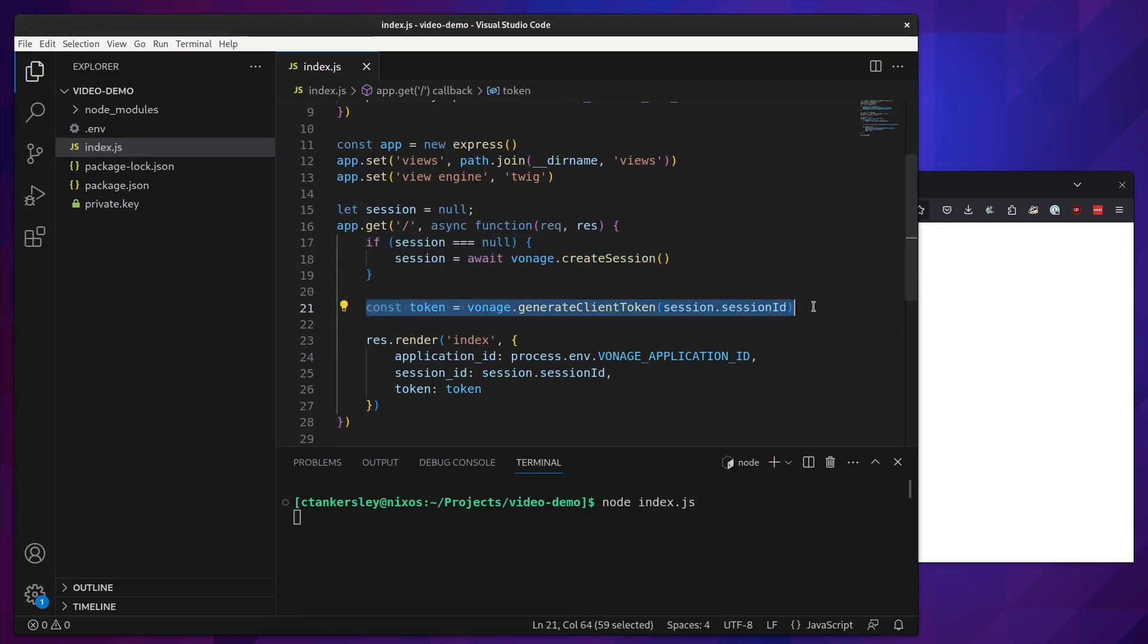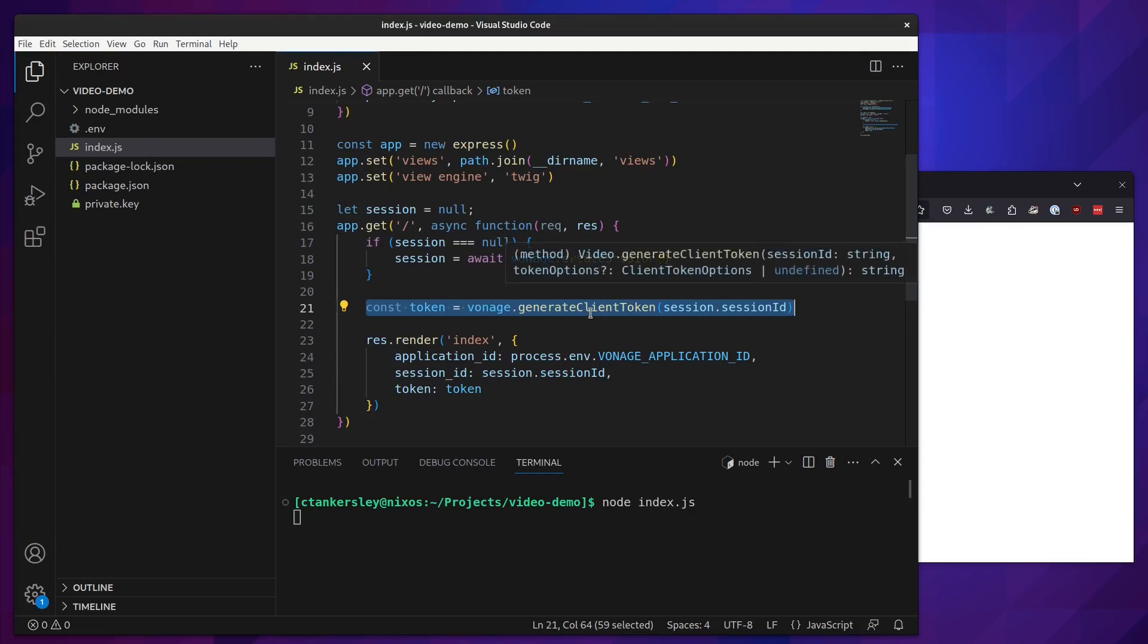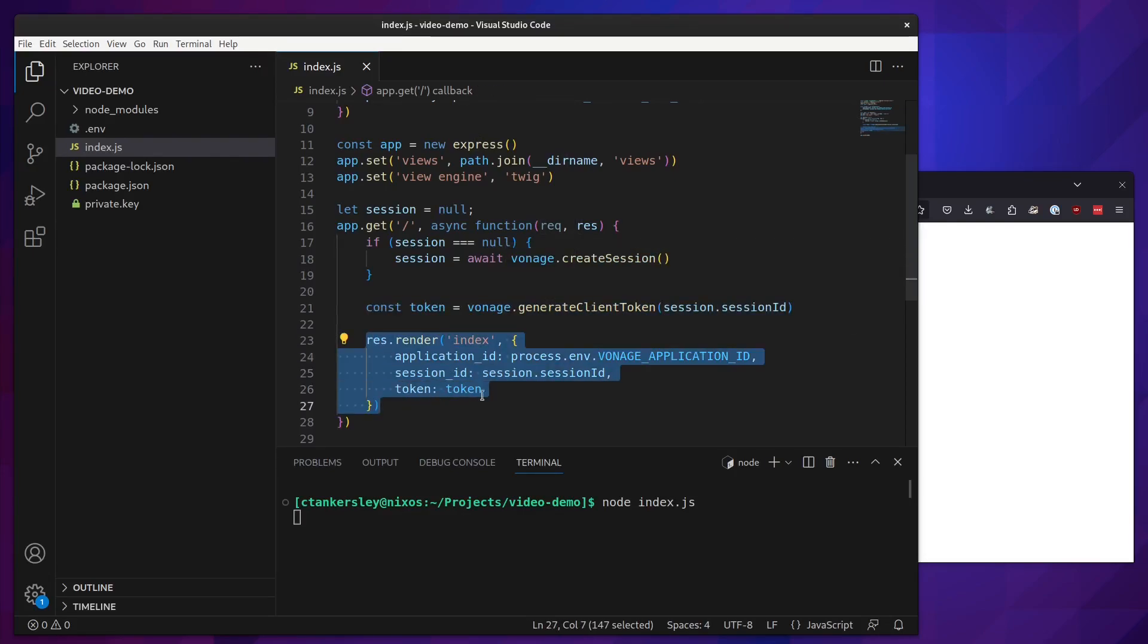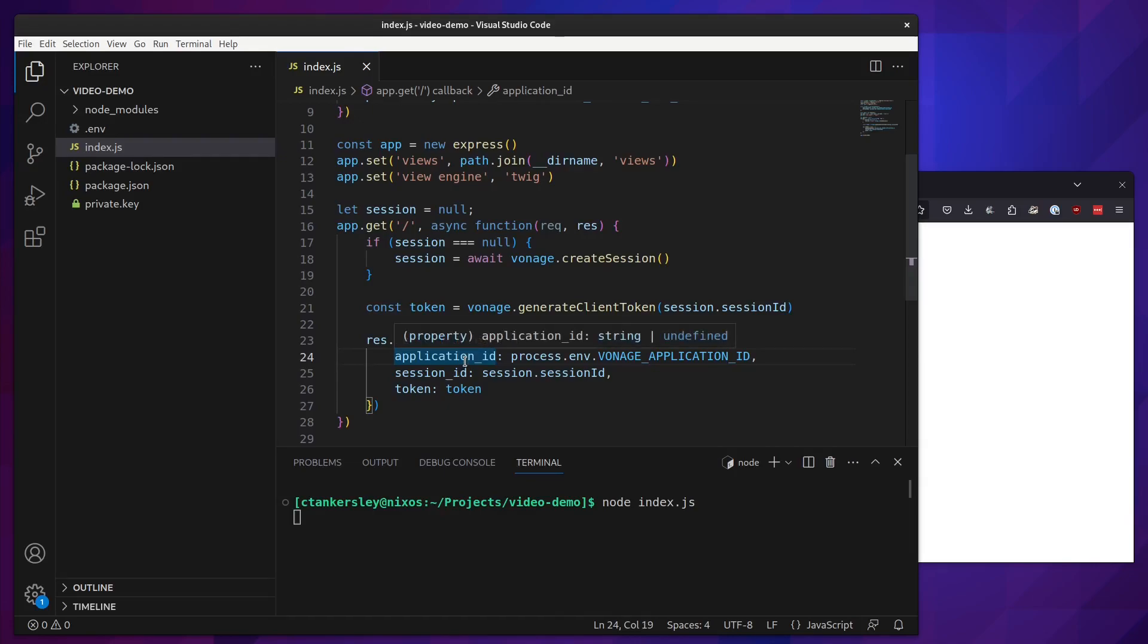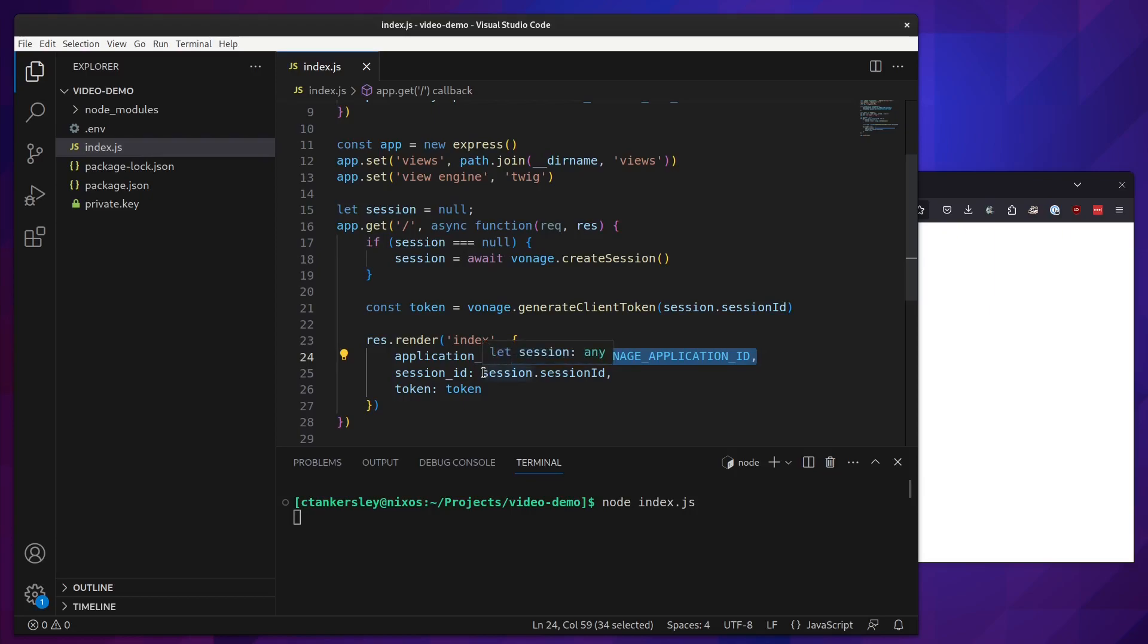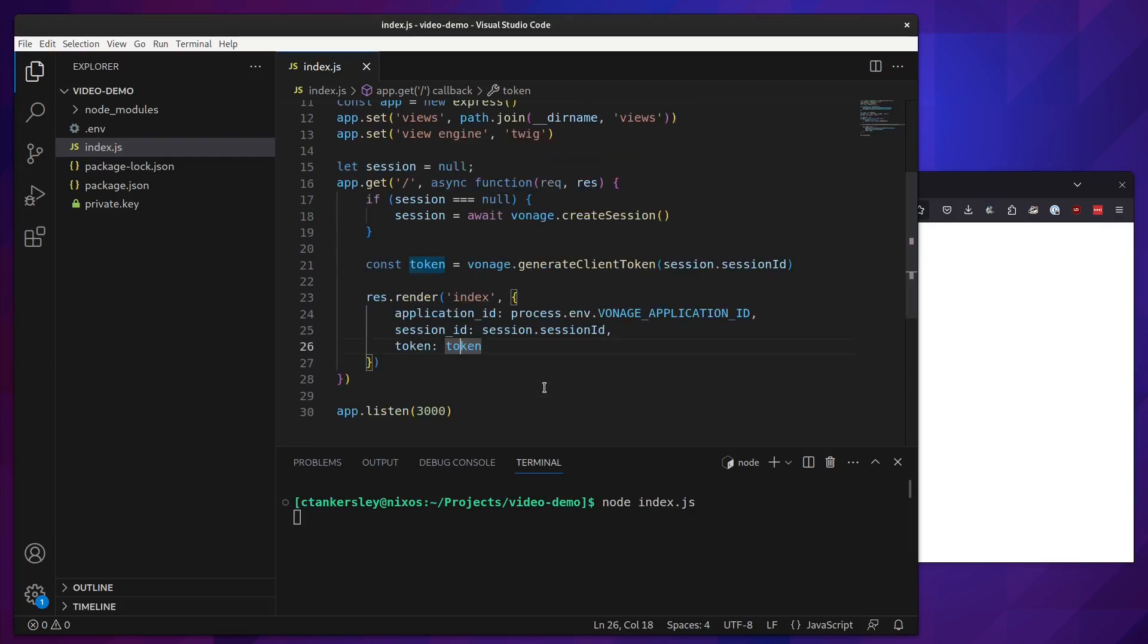Then we will use the Node SDK to create a client-side token. This will generate a JWT token for us that each of the users can use to connect. Then finally, we will render our index page. To actually call the client SDK, we will need an application ID, a session ID, and a token. From there, we pull in the application ID from our environment again. We pull in the session ID from the session that we've already created, and then we pass in the brand new token that we've created.